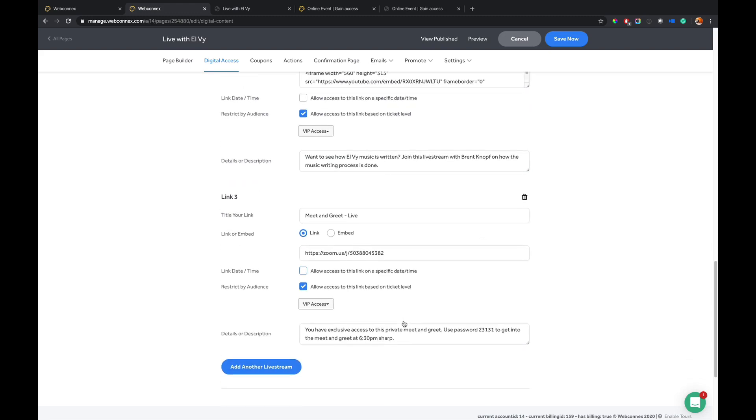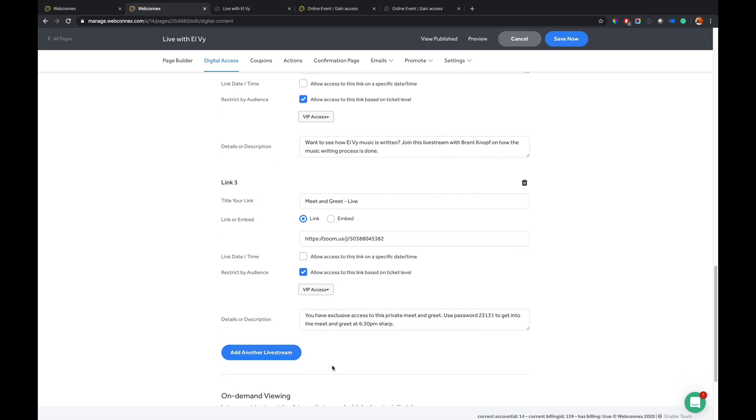And then you can continue to add more. So if you have several live streams maybe throughout the evening that have provisions for different ticket holders, you can add as many of those as you like.